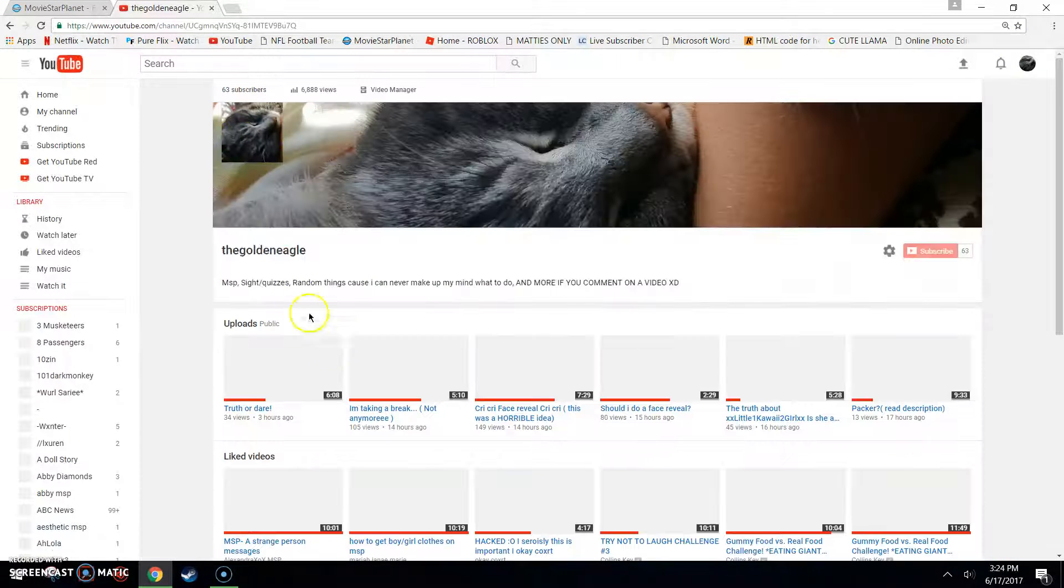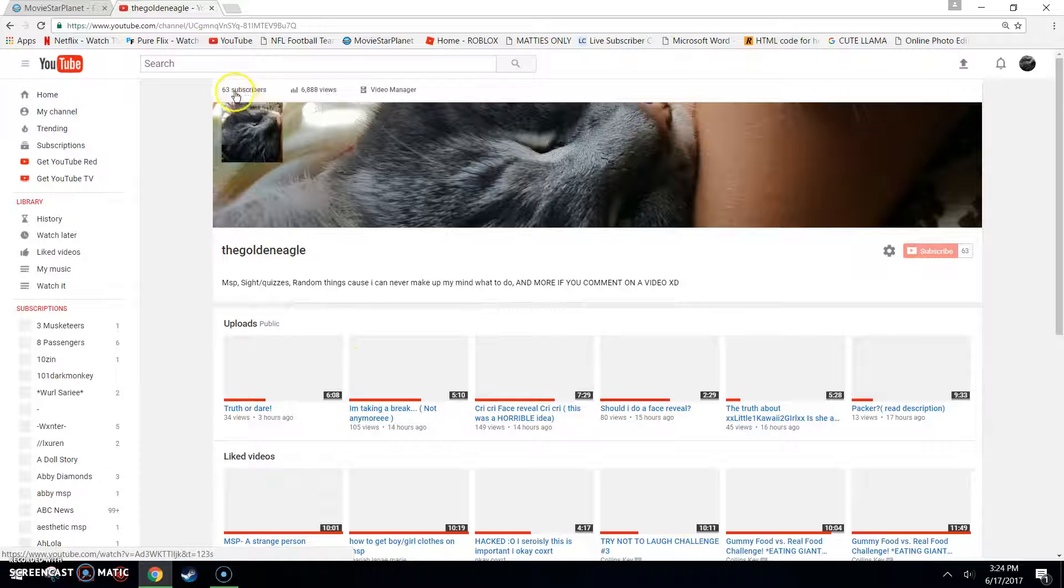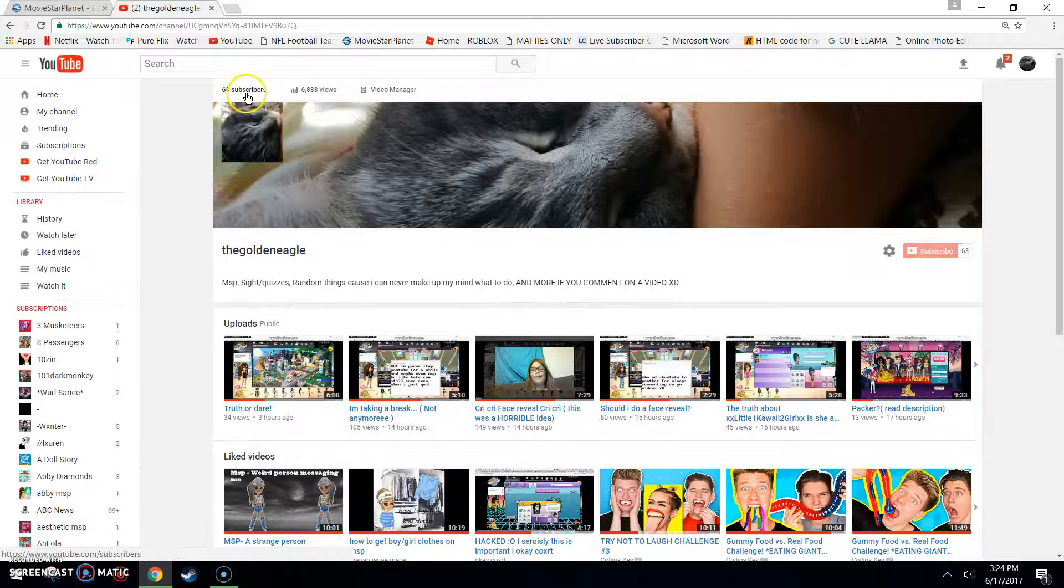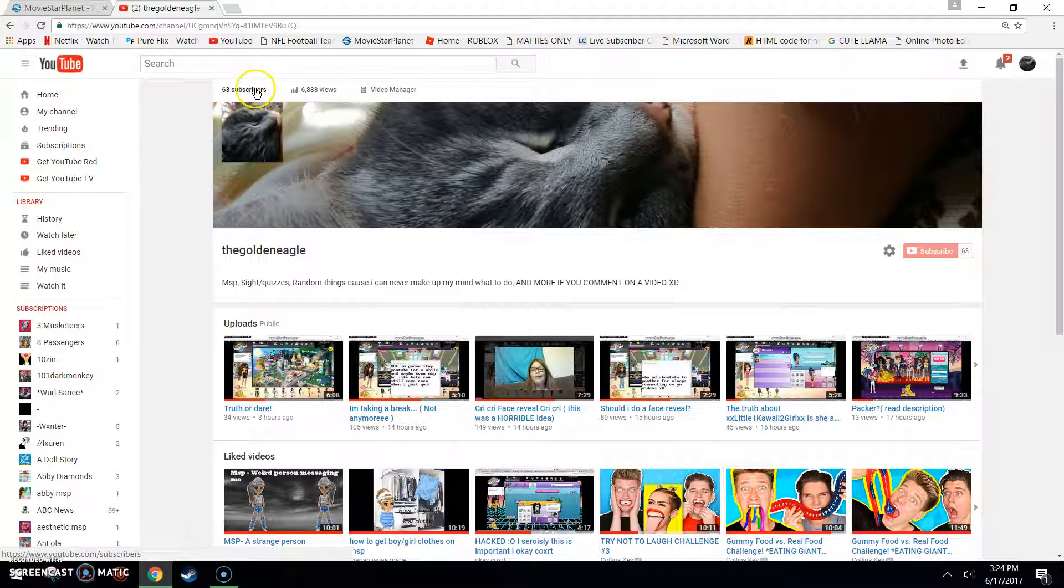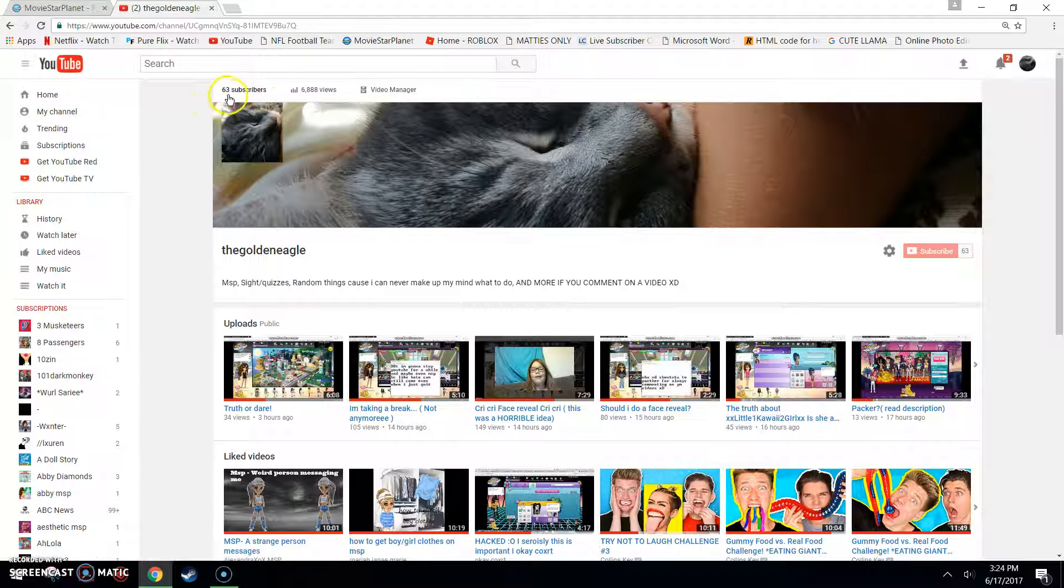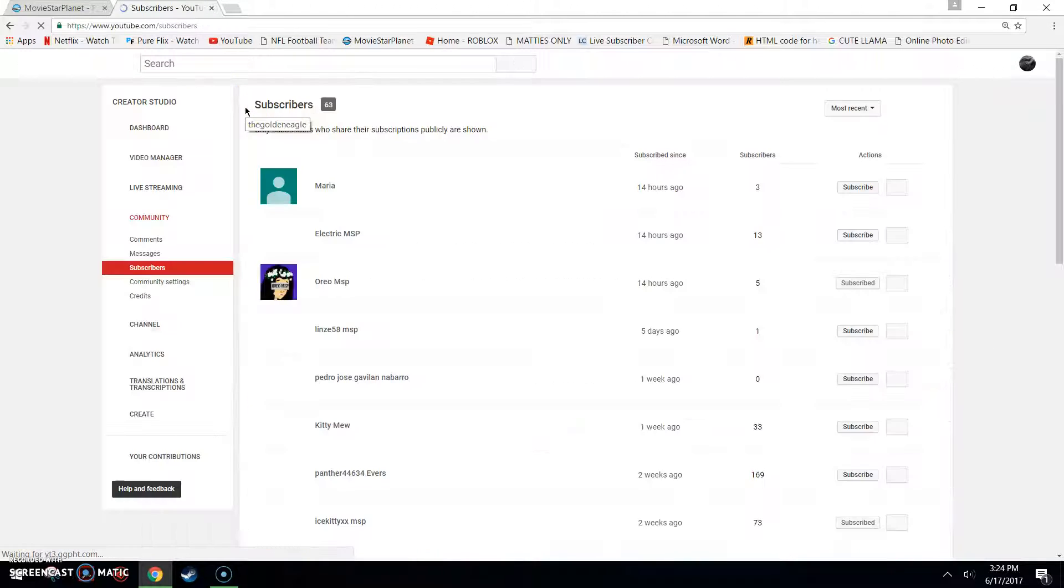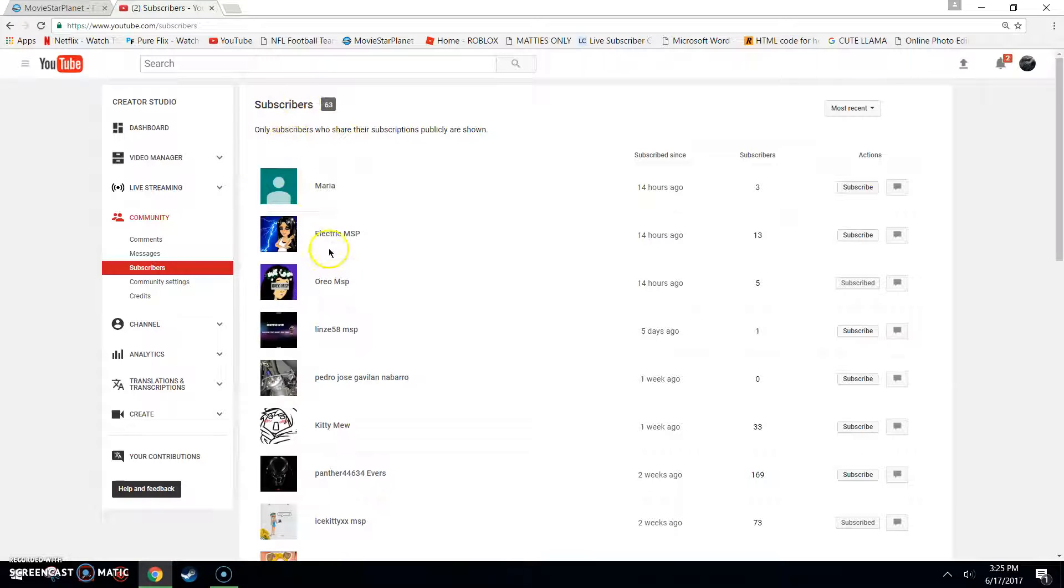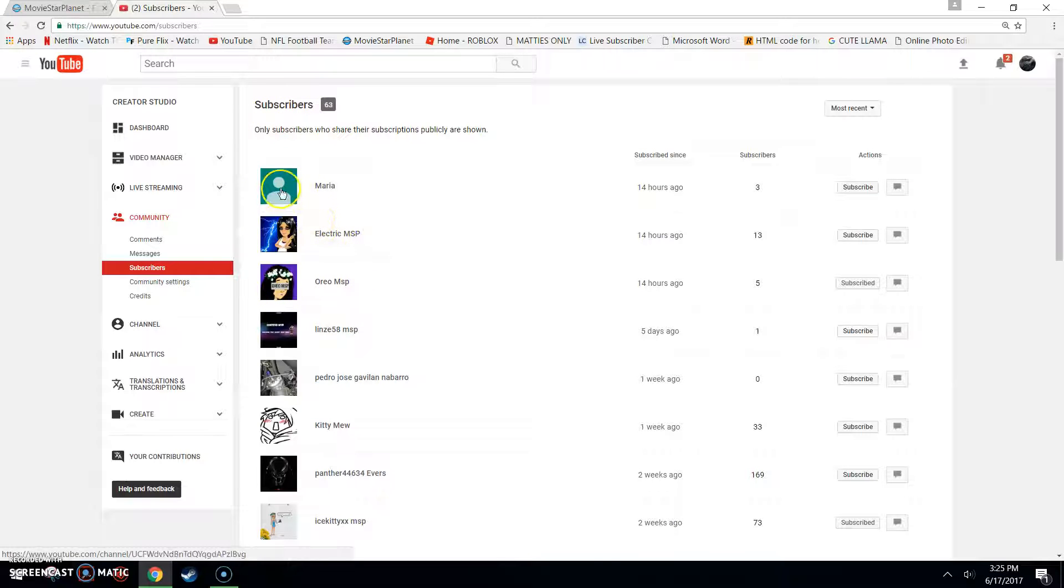So, by the way, thanks for 63 subscribers. Like, literally, last time I checked, I had six for less. I had five. Hello. Anyways. Sorry.